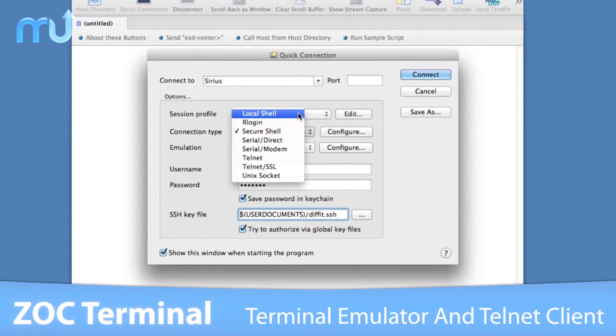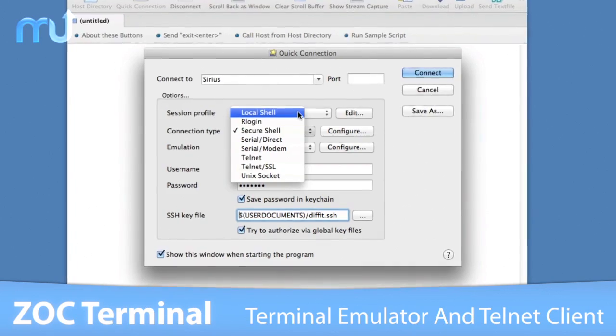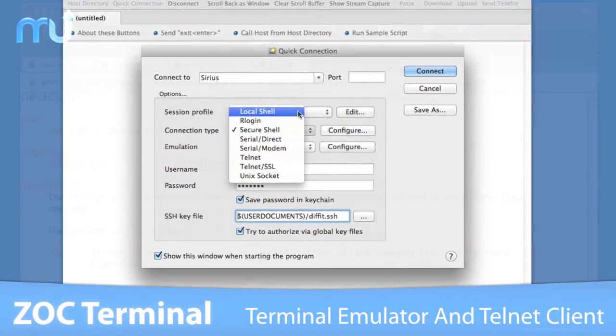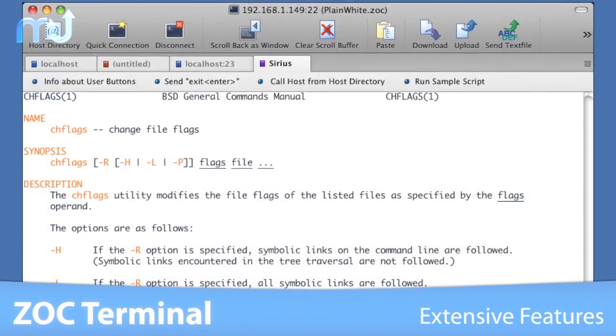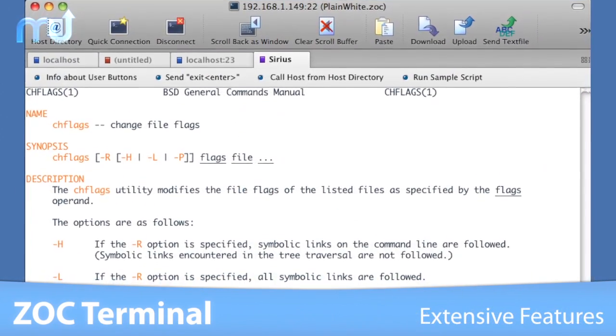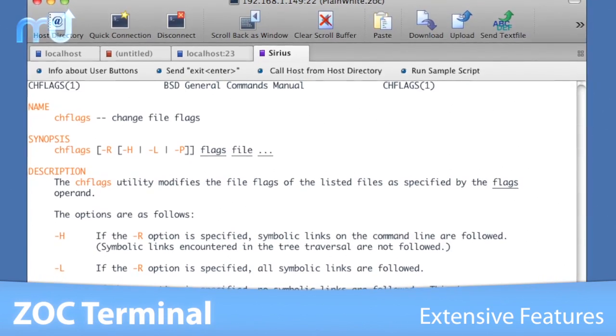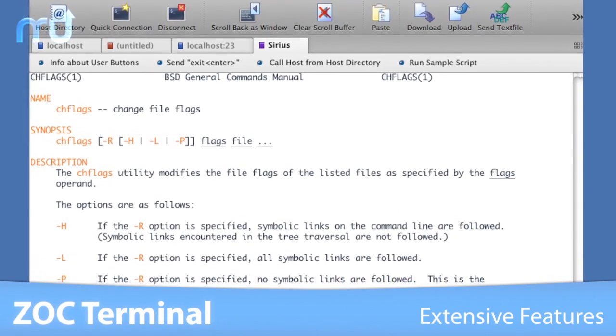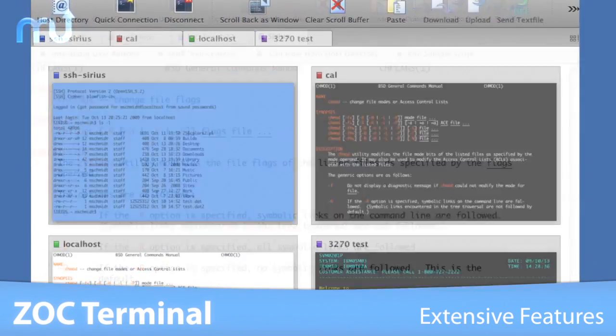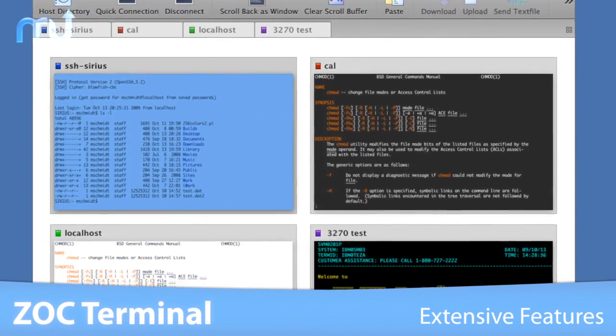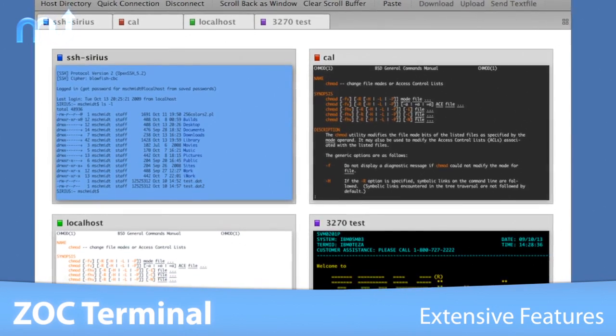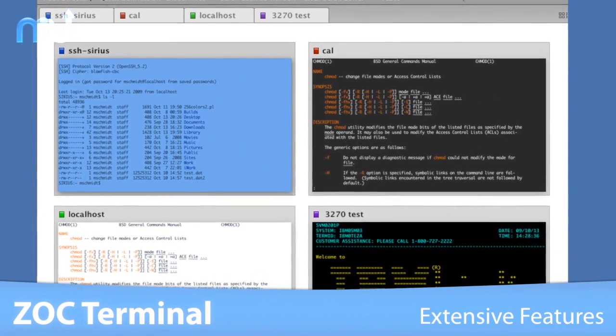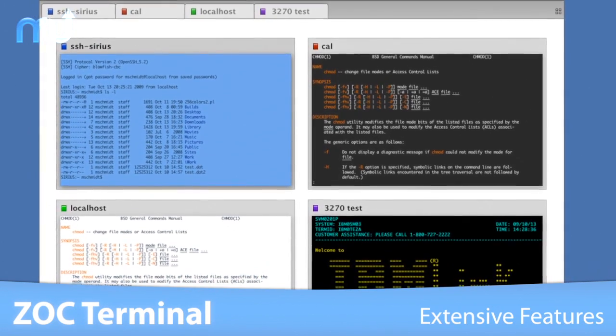Telnet, Modem or ISDN, among others. ZOC features tabbed sessions and extensive functions like a typed command history, scrollback, multiple window support and much more.